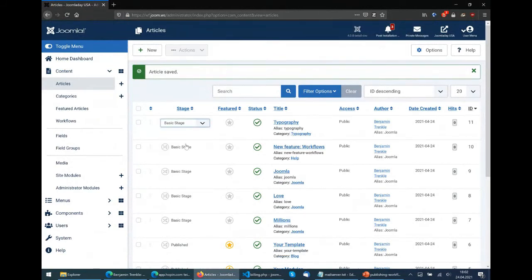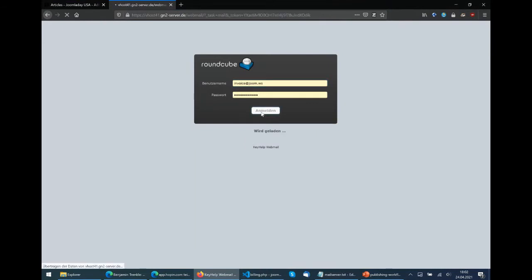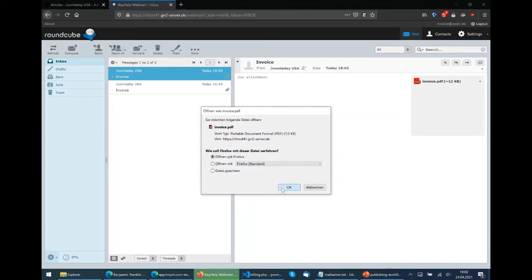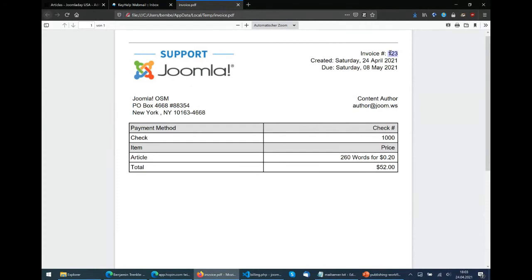Let's try this. We go for billing, execute the transition, and now let's see the email. We got the email - sent just one second ago. If you open it, we have a PDF with our content author, our email, the address, and our article has 260 words at 20 cents each - giving us the total price. Now we could start enhancing the whole process, make a better PDF, add an increasing invoice number, and so on.